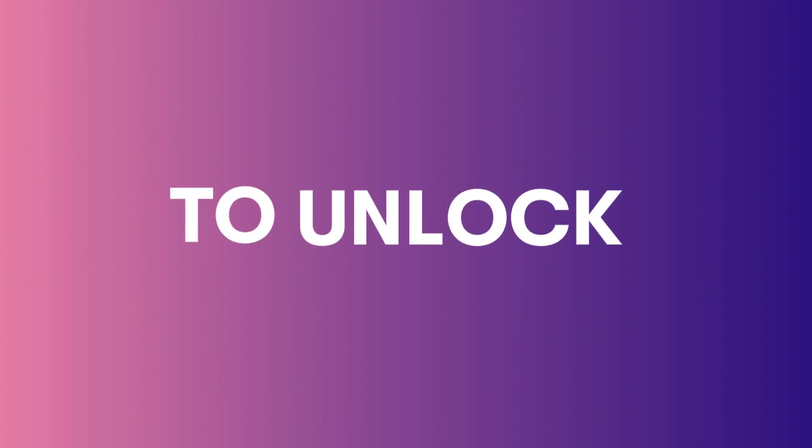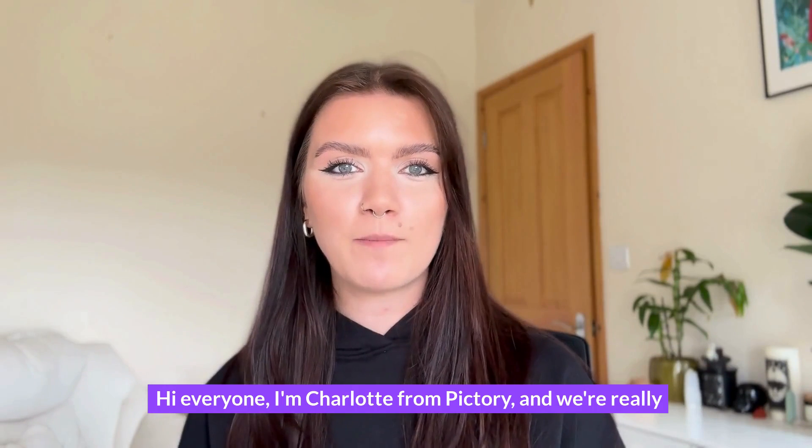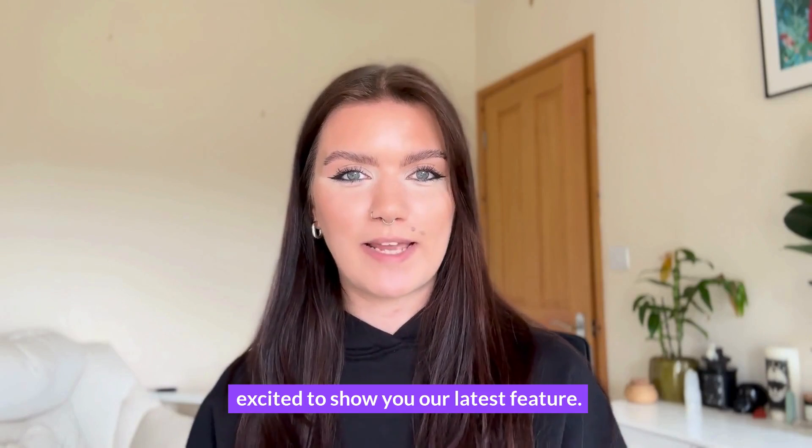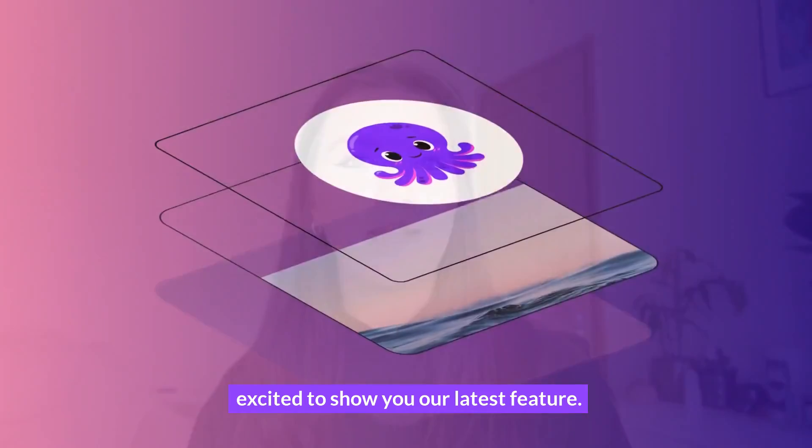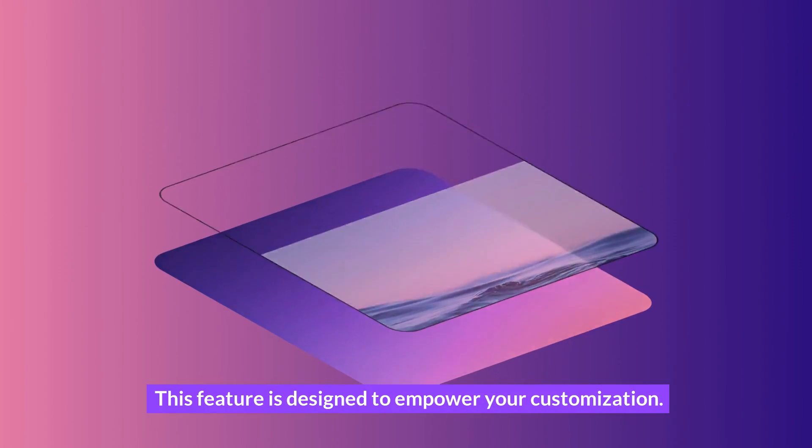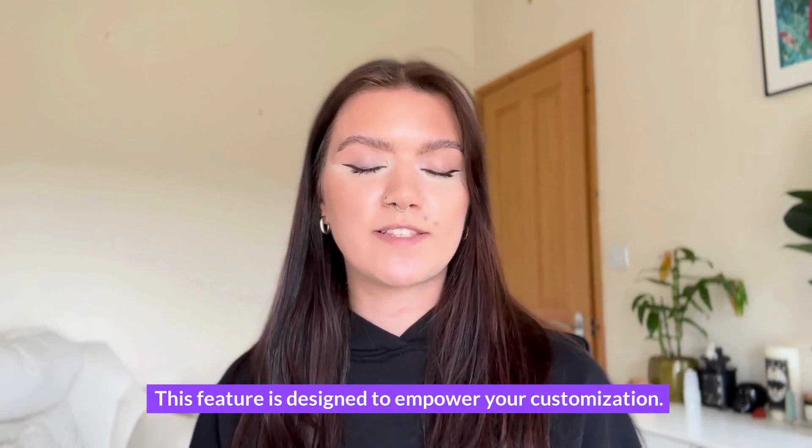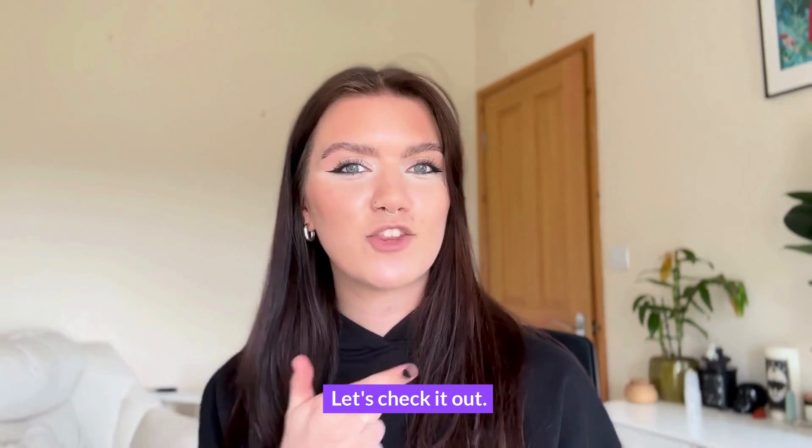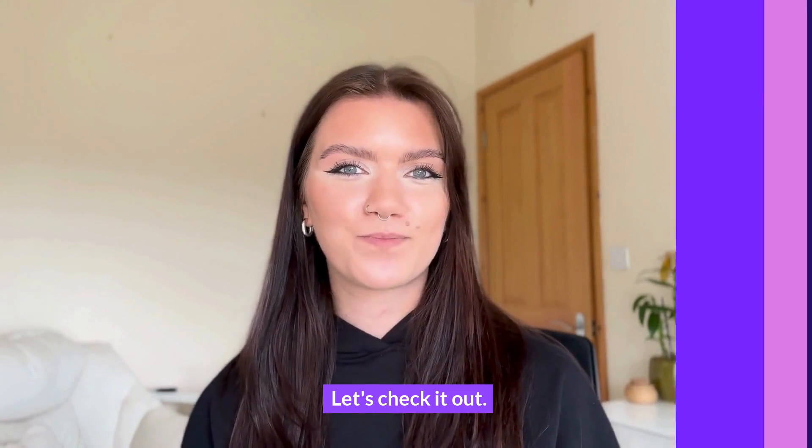It's time to unlock your creative freedom. Hi everyone, I'm Charlotte from Pictory and we're really excited to show you our latest feature: Layers. This feature is designed to empower your customization. Let's check it out.